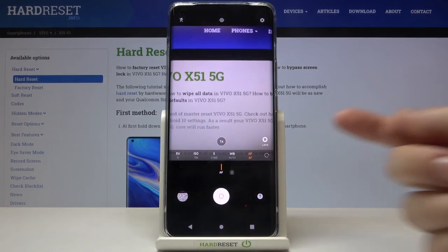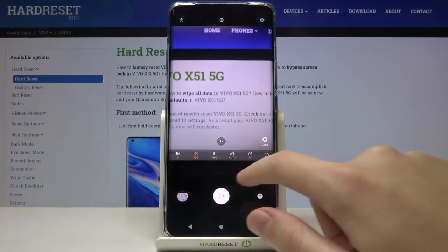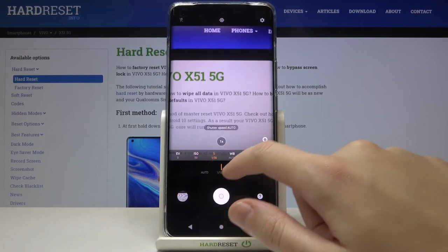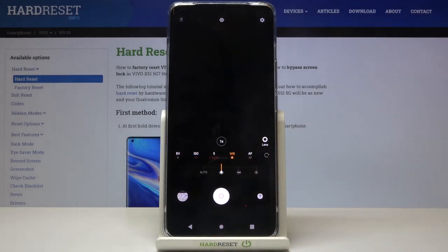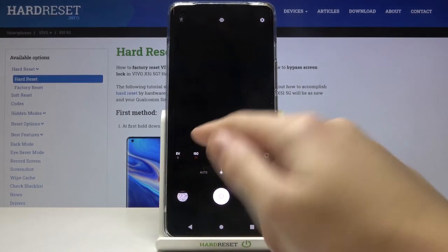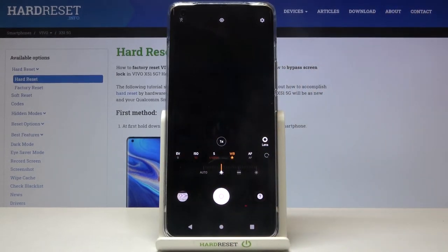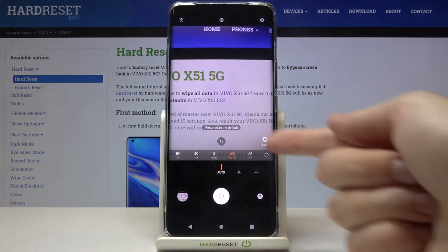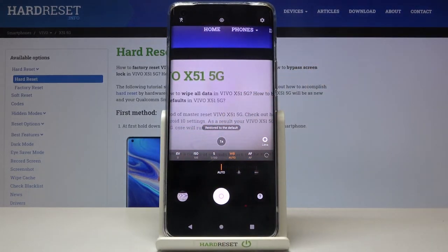Now let's have a look at the last button. This is extremely useful: when we've adjusted all settings manually and want to go back to auto, we don't have to do it separately. We can simply tap this button on the right and all settings go back to auto.